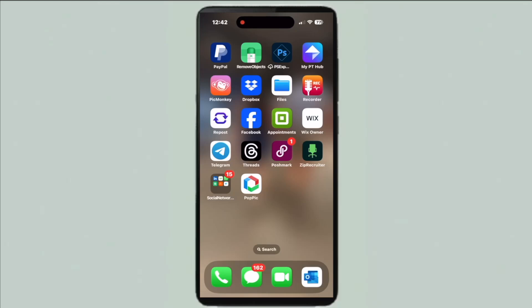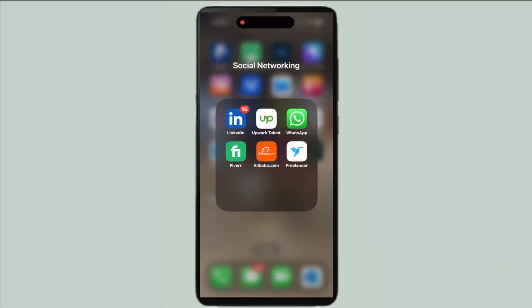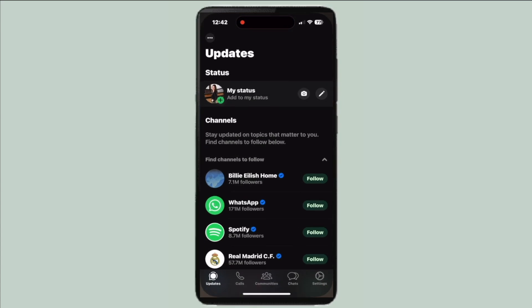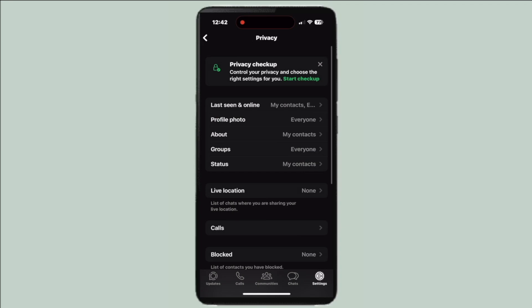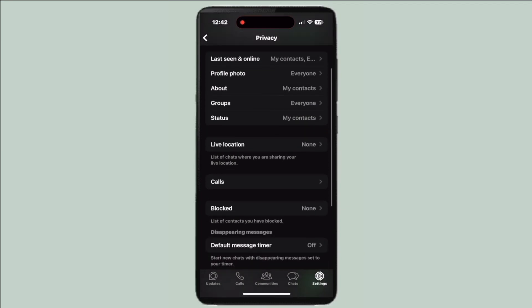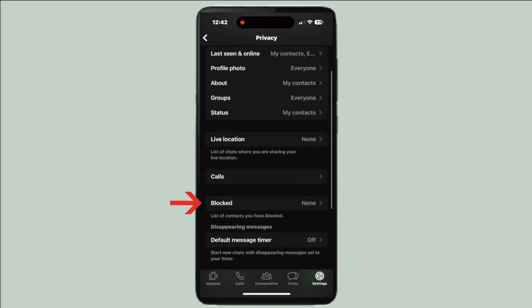Here is how to unblock someone in WhatsApp. Go ahead and open the app. Then go to settings in the bottom right corner, and from here go to privacy. Then scroll down to where it says blocked.